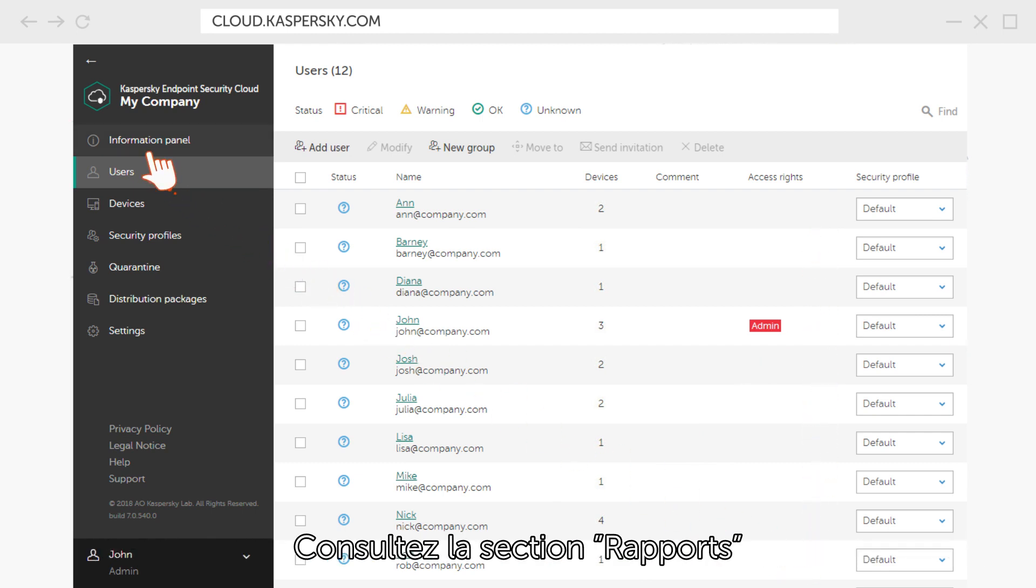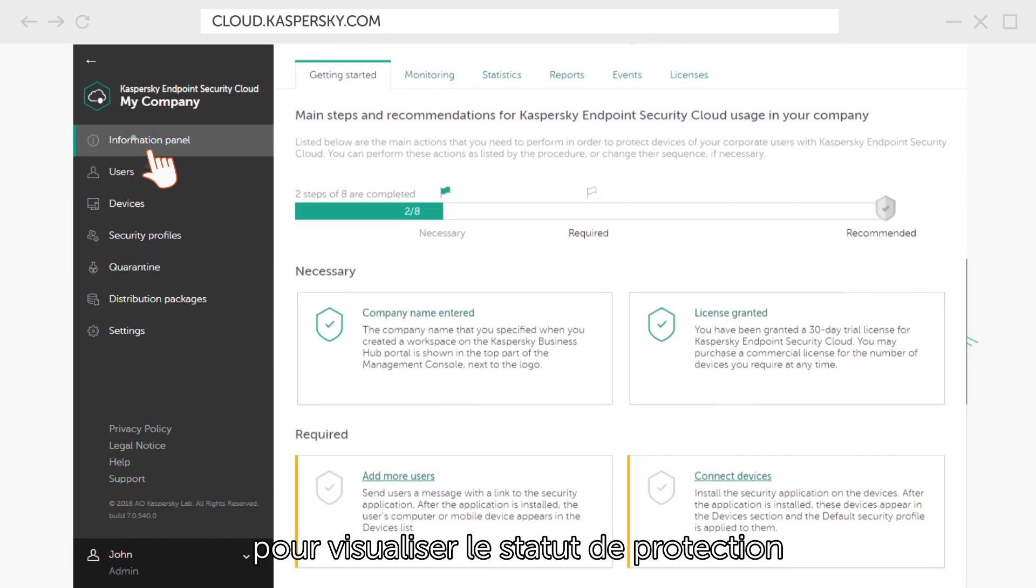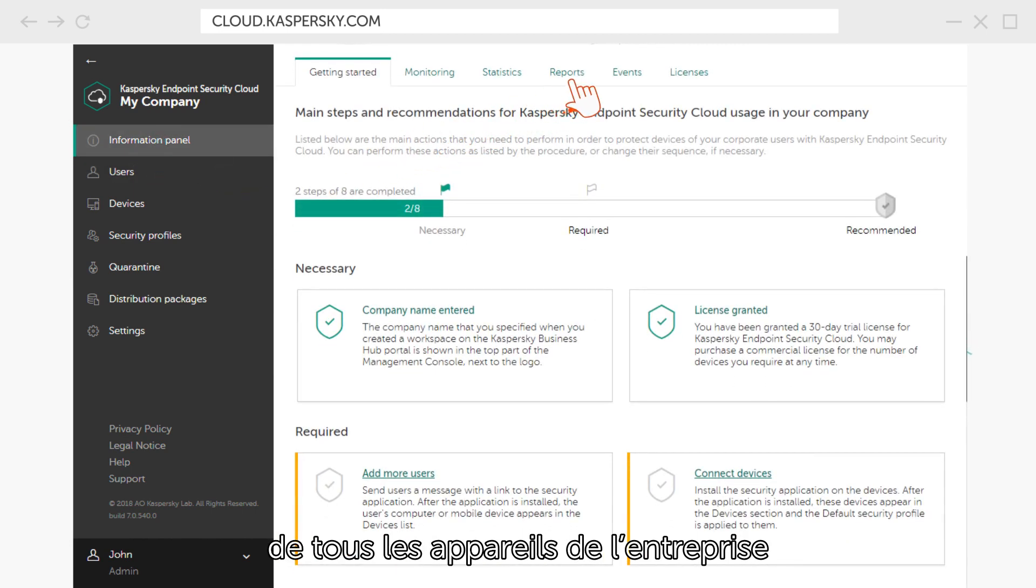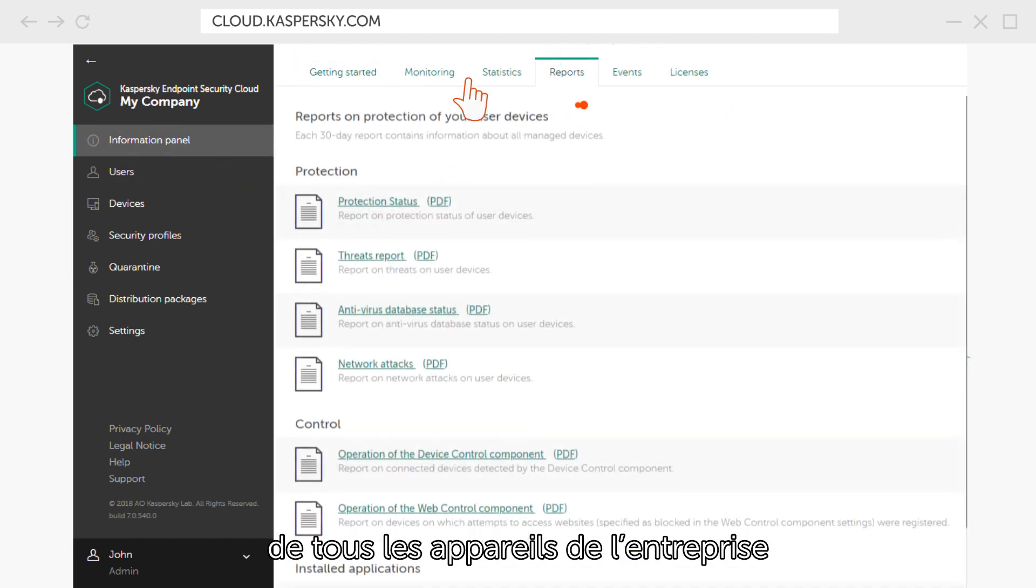Check the Reports section to see the protection status of all corporate devices and other useful information.